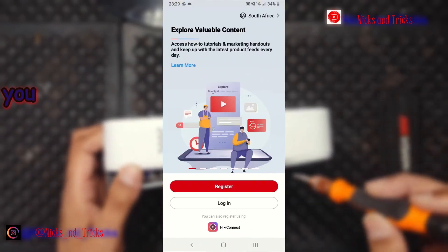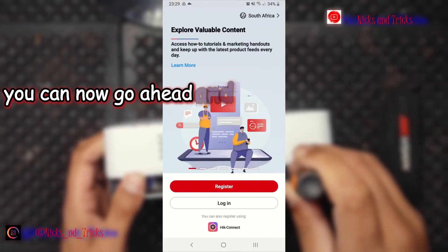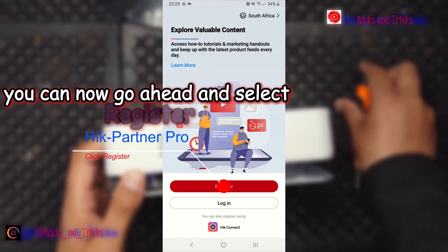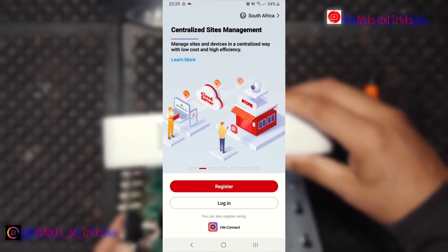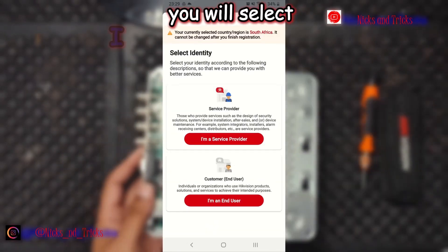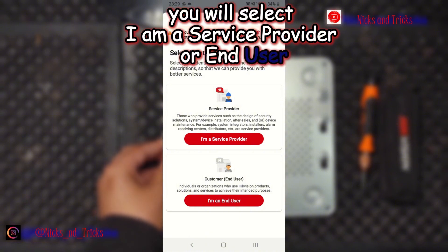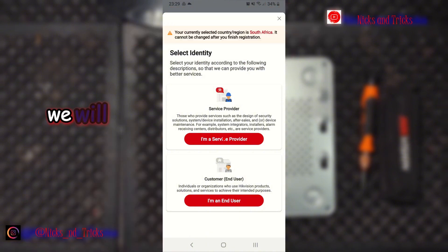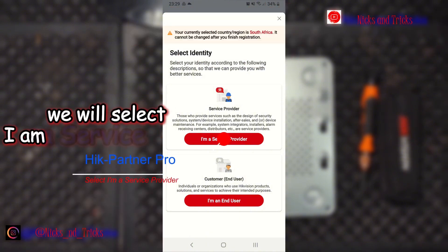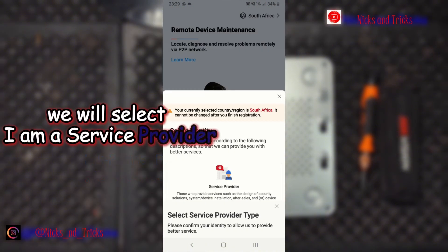You can now go ahead and select register. You will select whether you are a service provider or an end user. We will select I am a service provider.